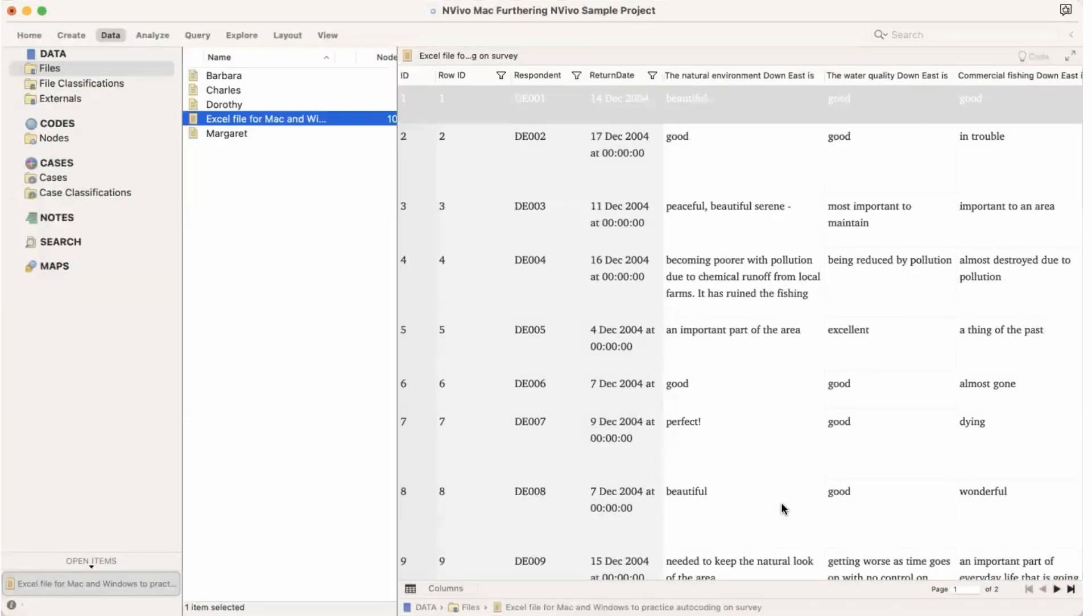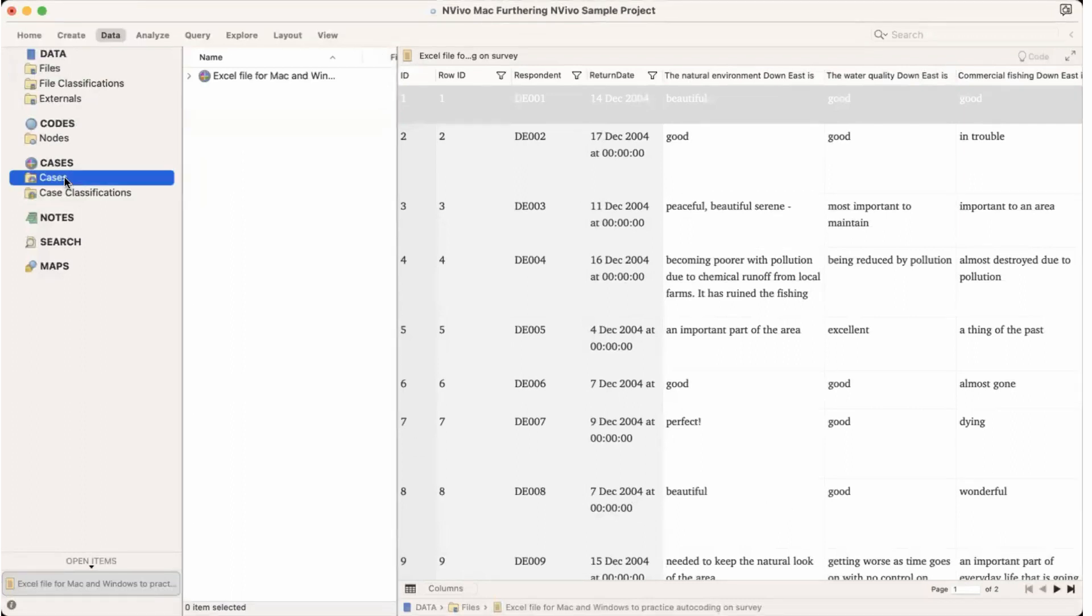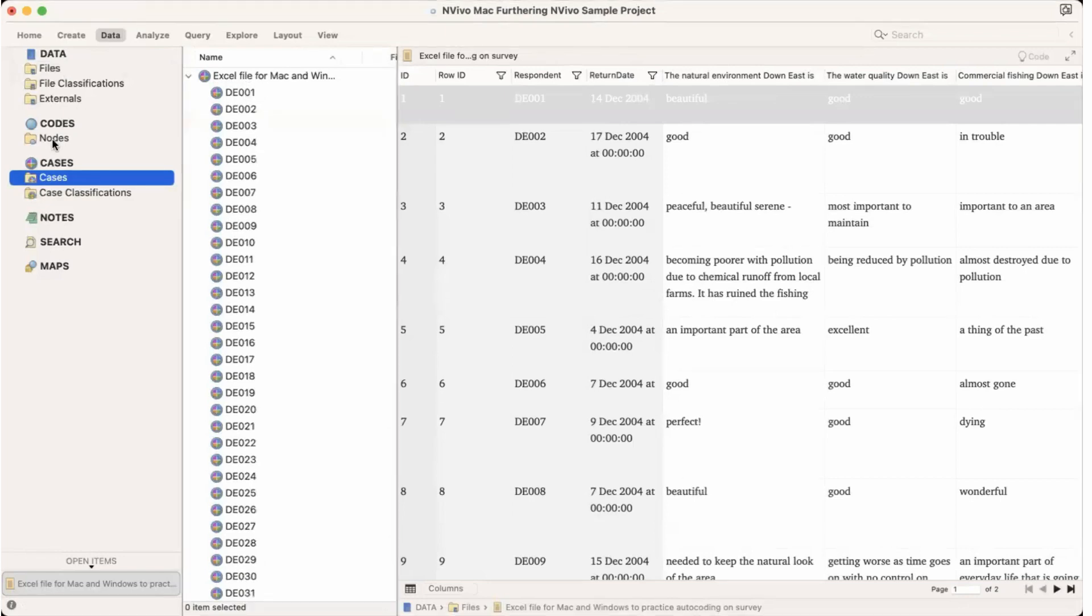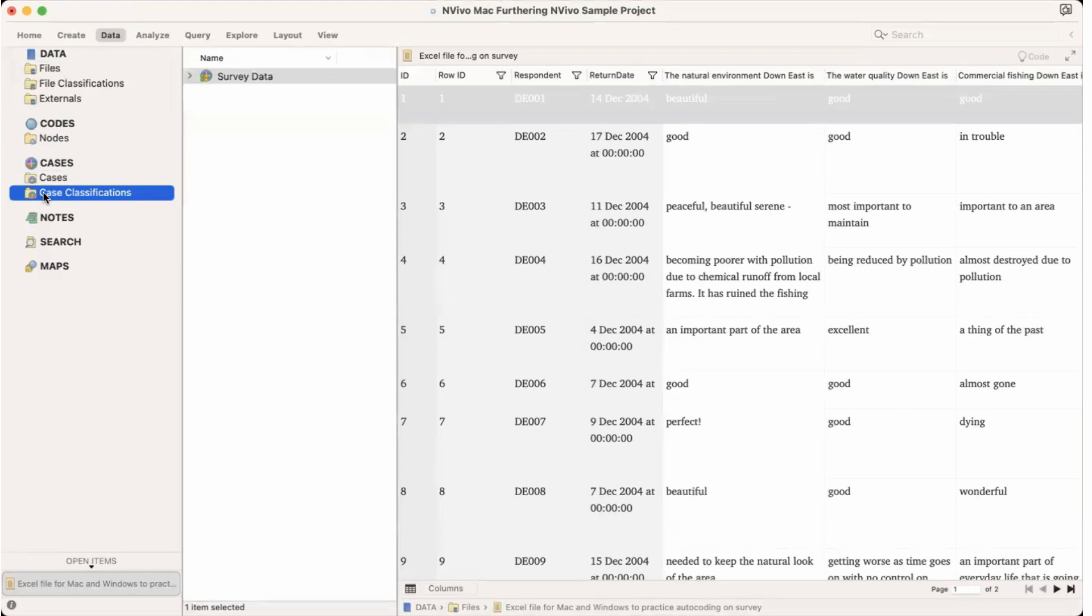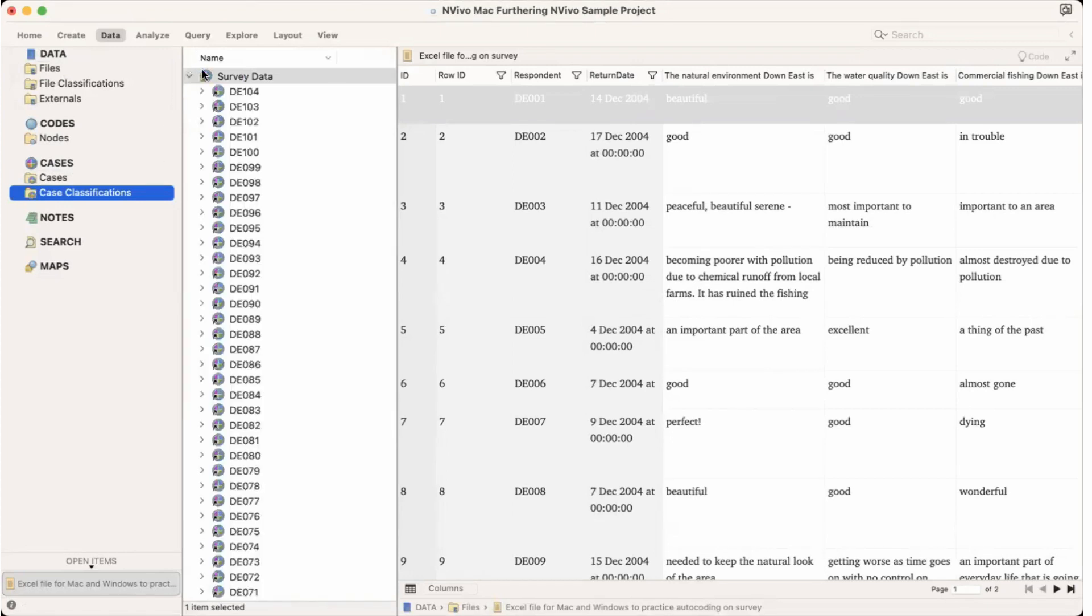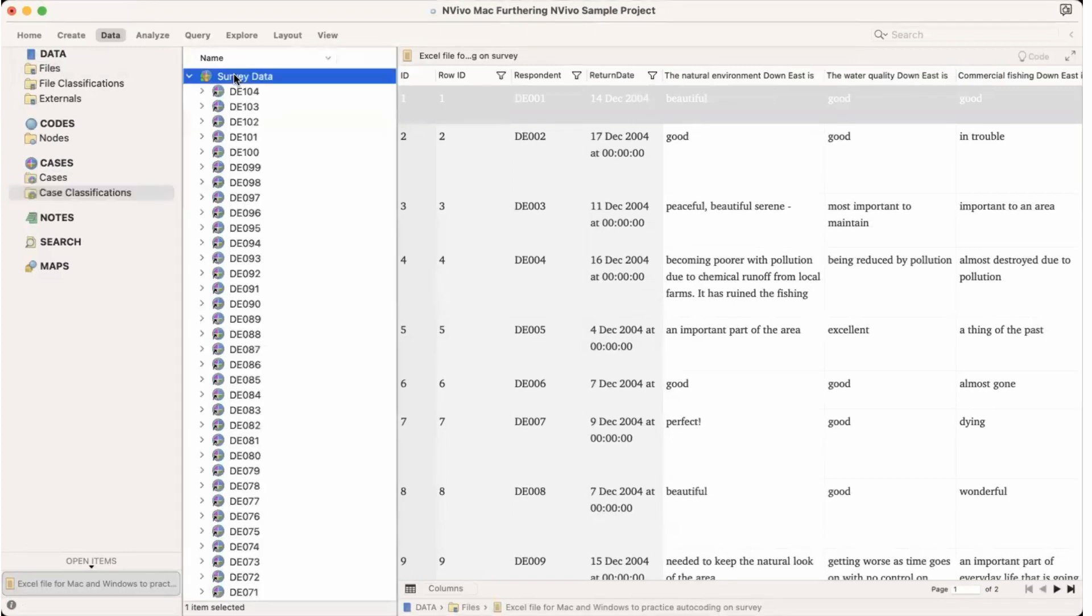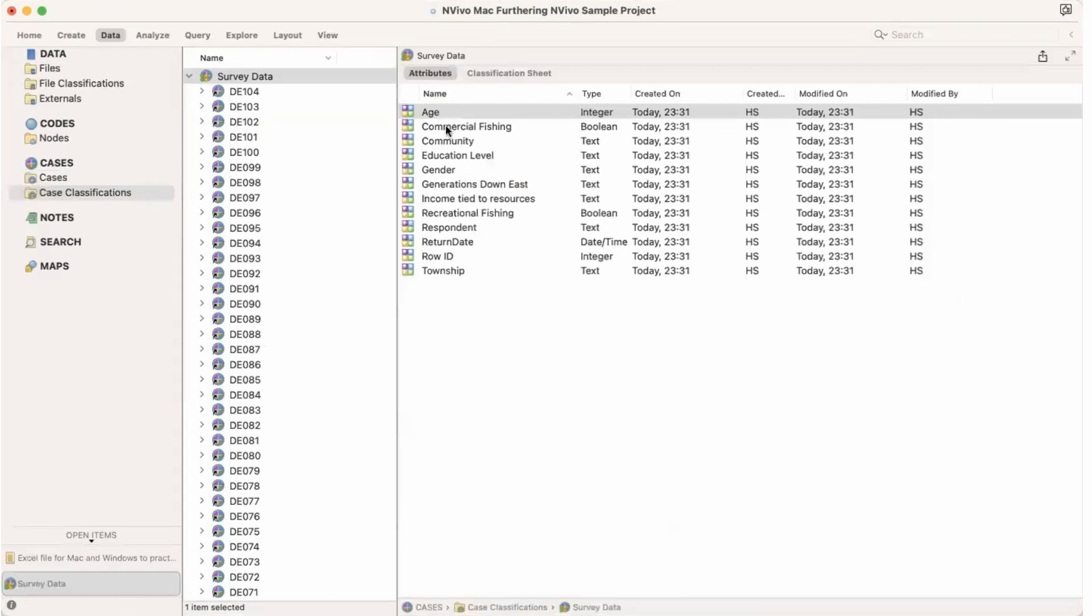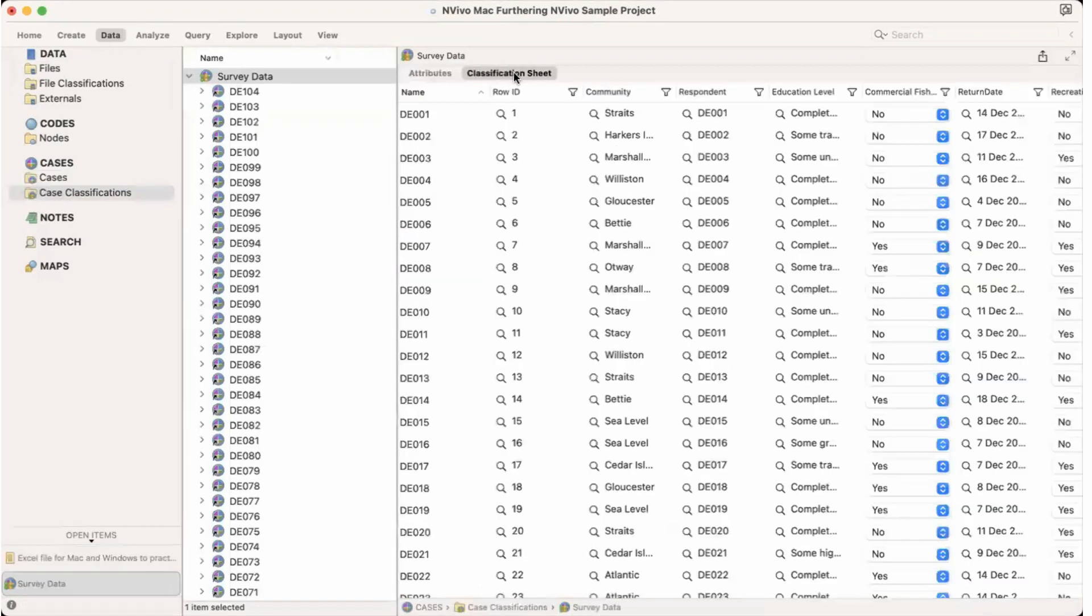And now we can see that this file has autocoded. If we go to cases we can see that the cases are all here under cases. And if we go to case classification we can see that the survey data is here with all the, and if we click on here we get the attributes and the classification sheet as a whole.